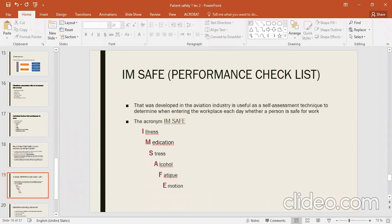Alcohol — before going to work you should not have been drinking. Fatigue — if the previous night you stayed up late due to a deadline, you will not be able to perform in the morning. Emotion — if you are emotionally unstable, your performance will be affected. This acronym I AM SAFE is called personal performance self-assessment.